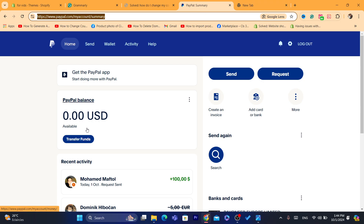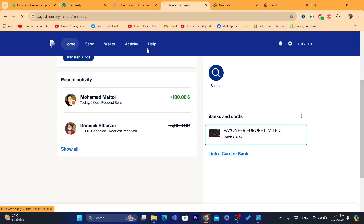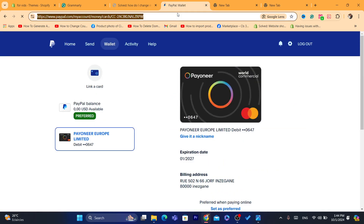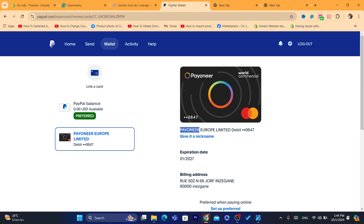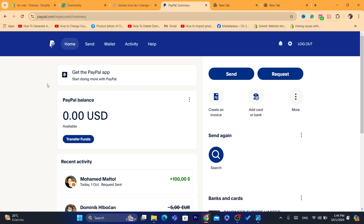You can create a Payoneer account. Payoneer can provide you with a bank account, and you can transfer all your money from the old PayPal account to your Payoneer account. You can get a virtual card from Payoneer and pay using it anywhere. You can also send the money from Payoneer to your local bank account, no matter what country you're in.